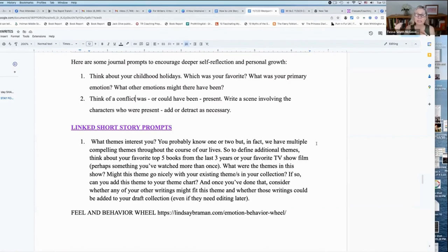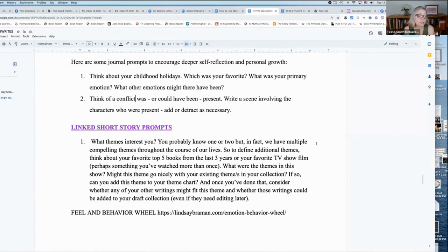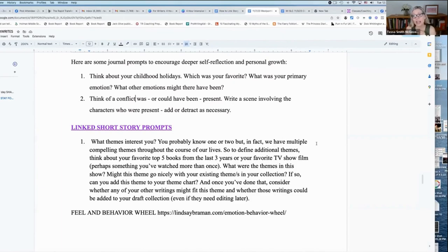So depending, if your character moves forward to a new understanding, then your theme might be about growth. It's a rite of passage, which is, you know, our whole lives are a series of rites of passage.